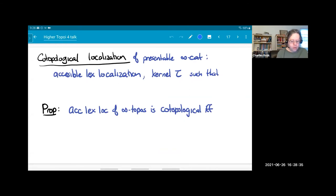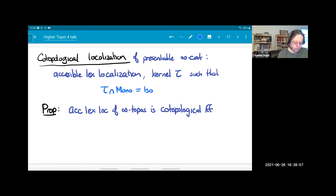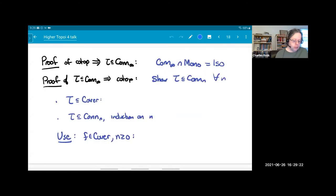There's also a notion of co-topological localization. A co-topological localization of a presentable infinity category is an accessible left exact localization with the property that the only monomorphisms in the kernel are the isomorphisms — so it's as far as possible from being topological. One can show that an accessible left exact localization of an infinity topos is co-topological if and only if its kernel is contained in the class of infinity-connected maps.